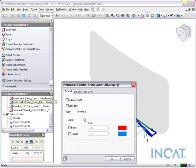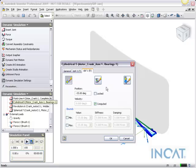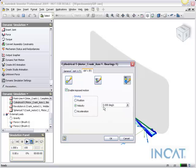So we're actually going to go over here and edit the imposed motion, enable it, add some velocity to this, and we'll do it at 180 degrees per second.